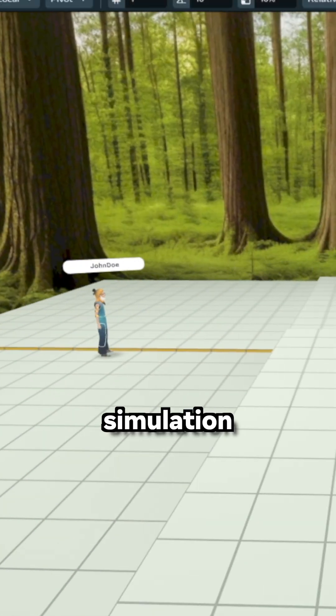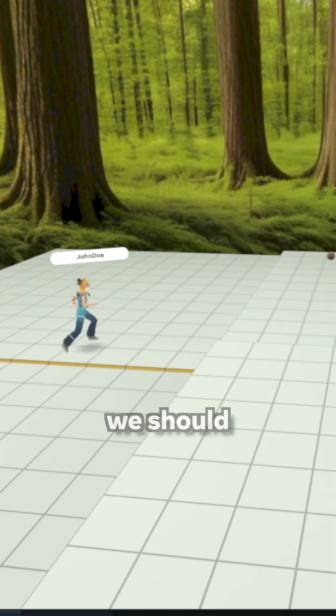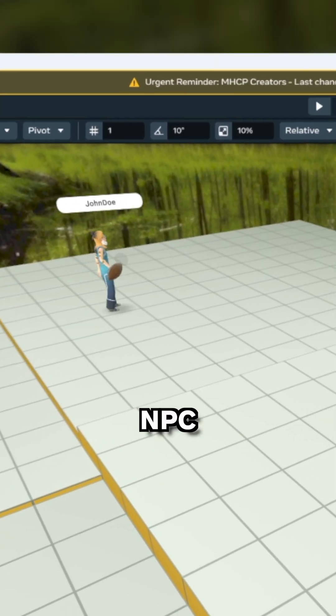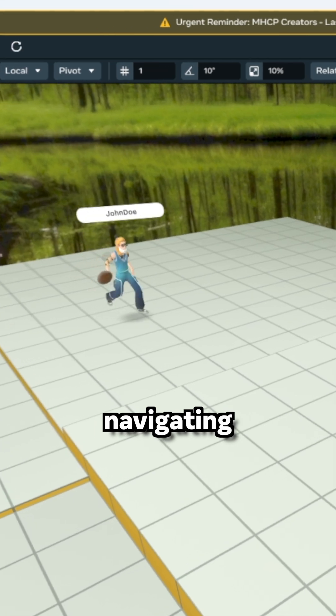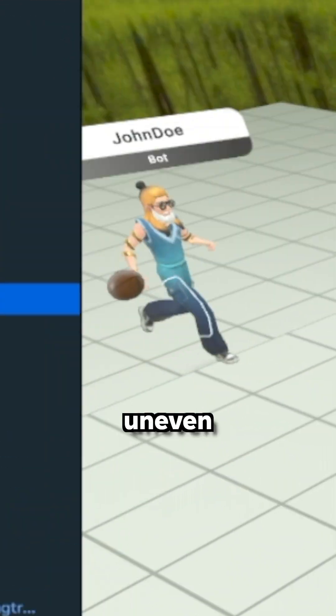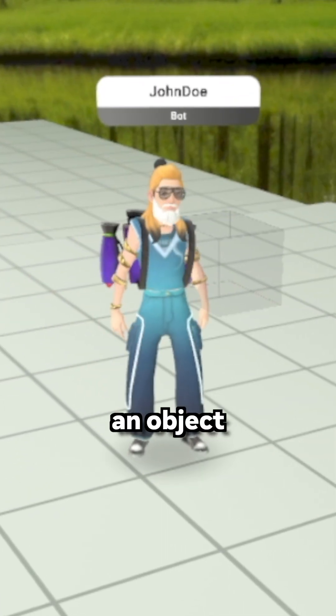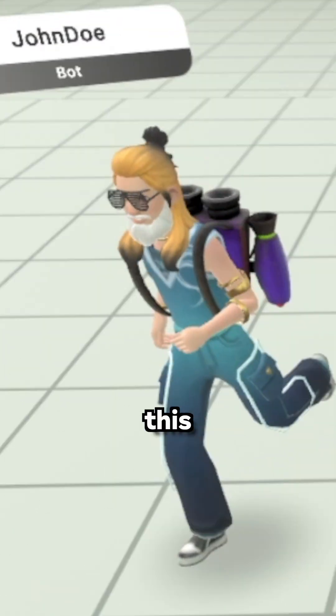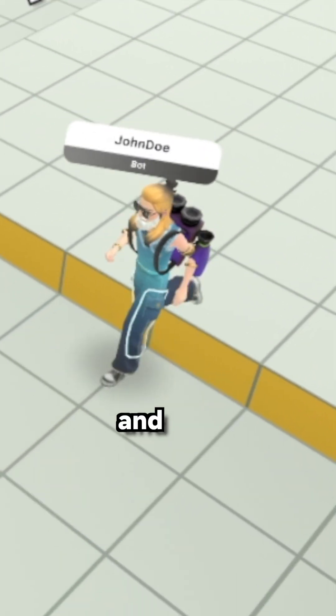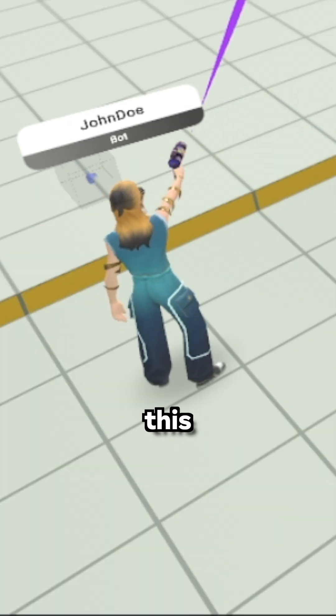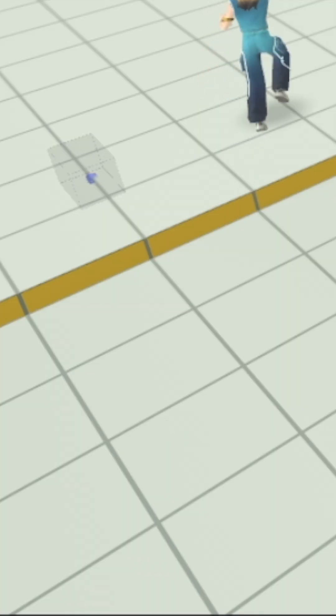If I play the simulation, we should be able to see the NPC navigating through this uneven terrain, grabbing an object, wearing this backpack, and also grabbing and shooting this weapon.